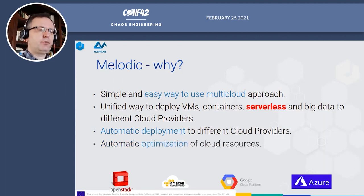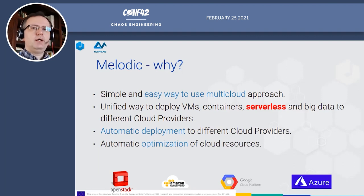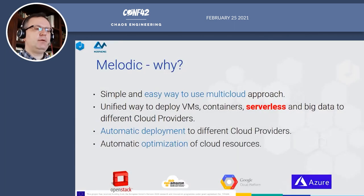Melodic optimizes the usage of cloud computing resources. It fetches all offers from cloud providers with pricing and technical parameters, and selects the best set of resources to deploy the application. Furthermore, it automatically monitors the application and reconfigures it to optimize the deployment.